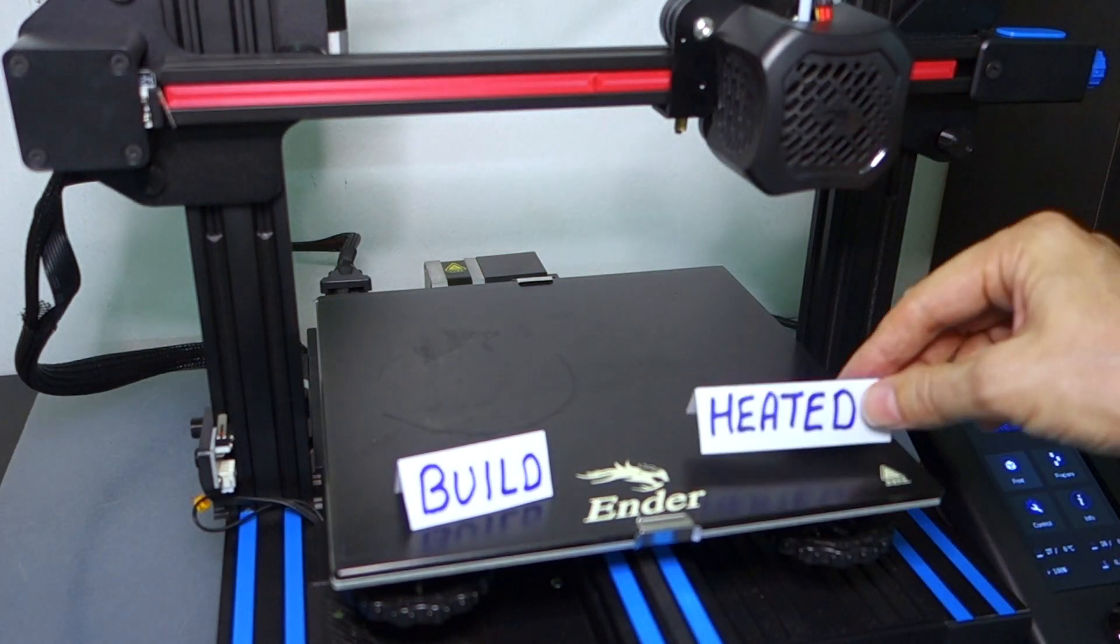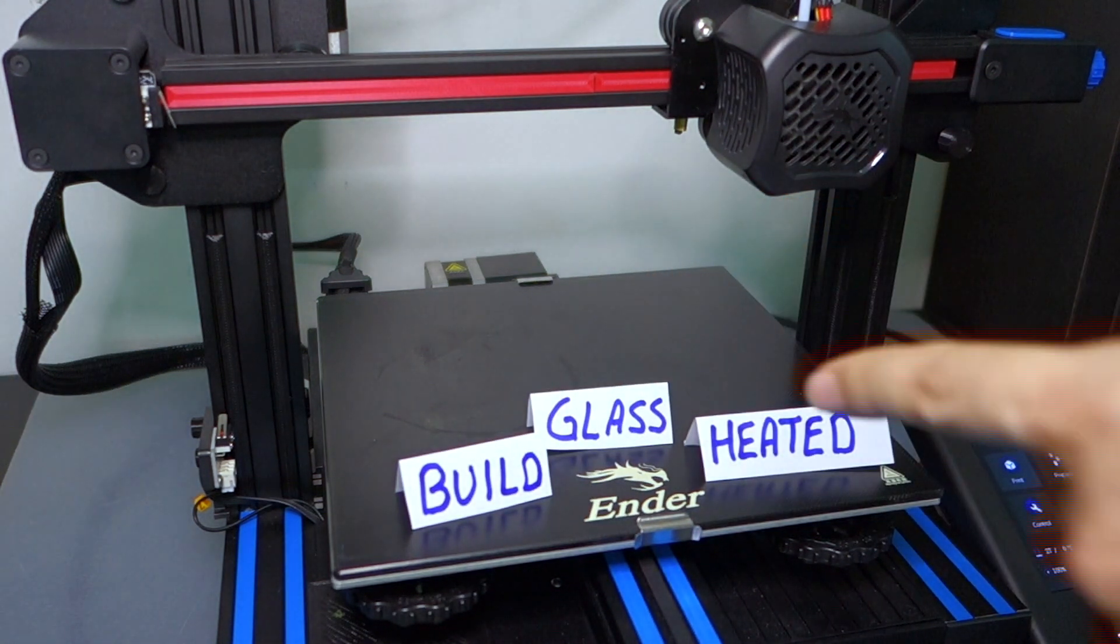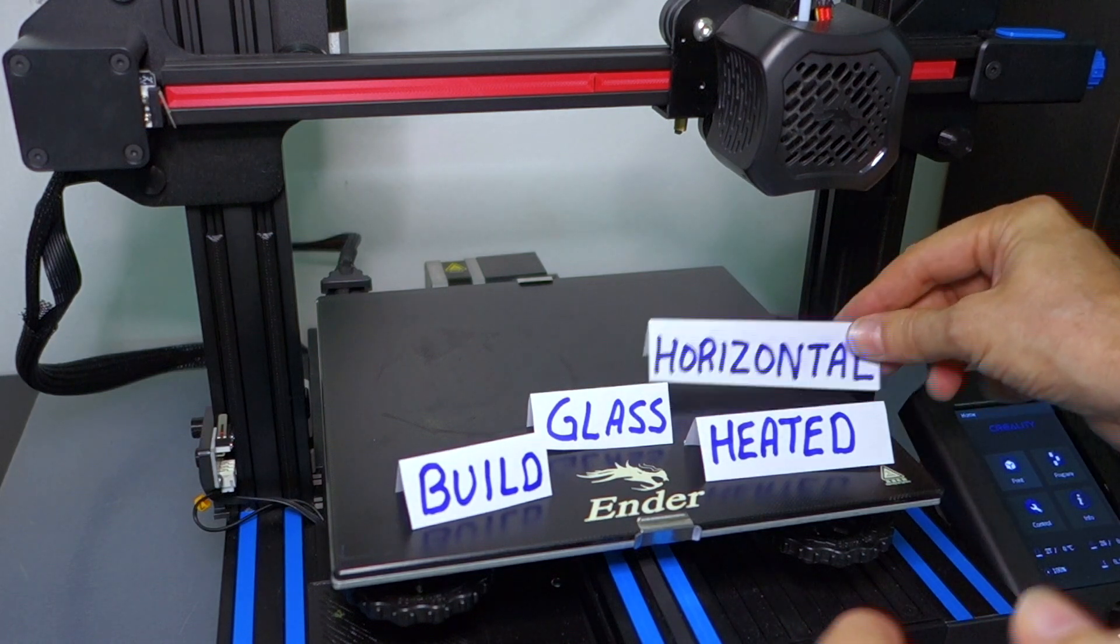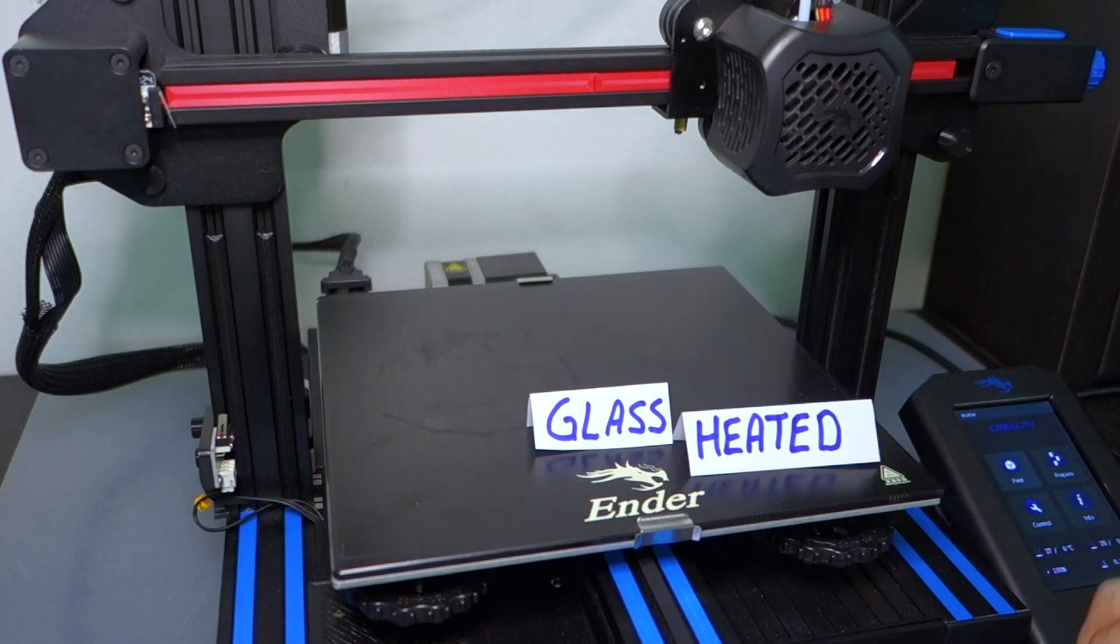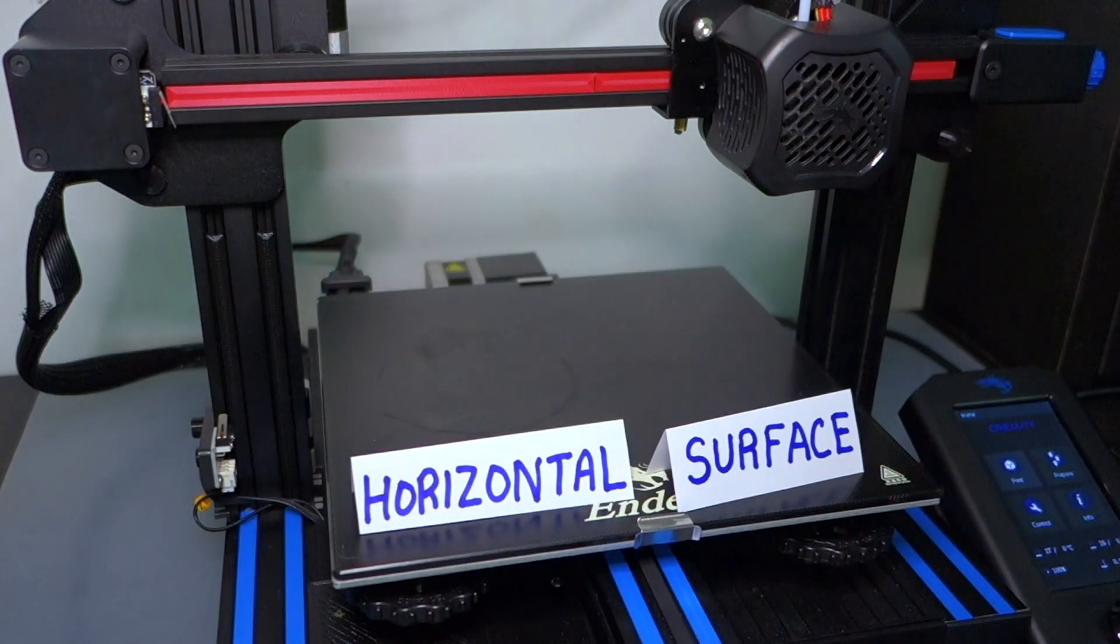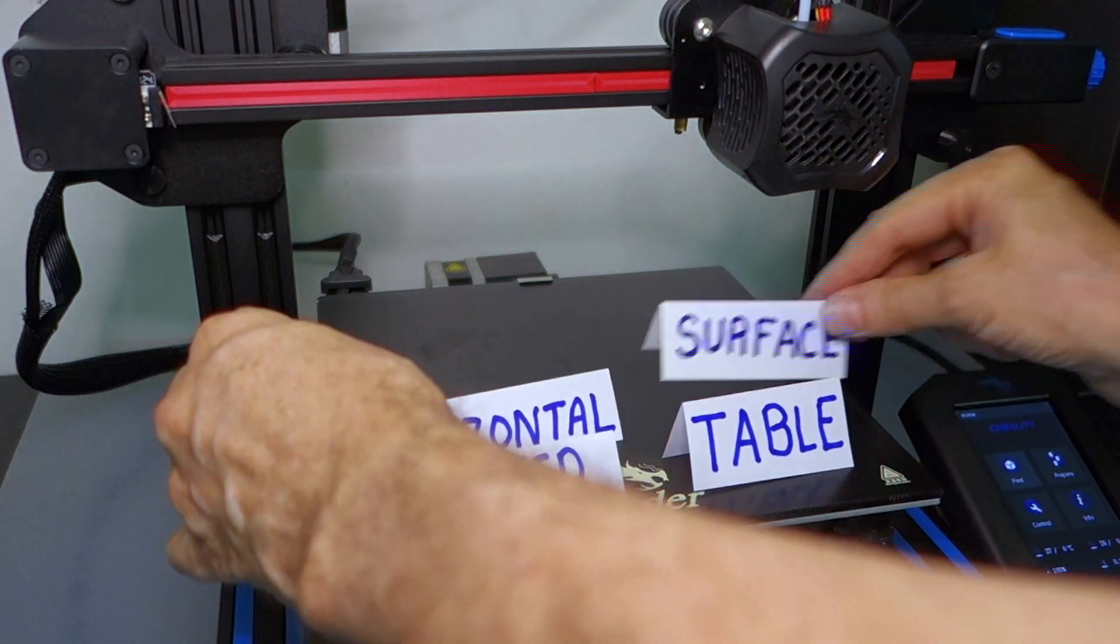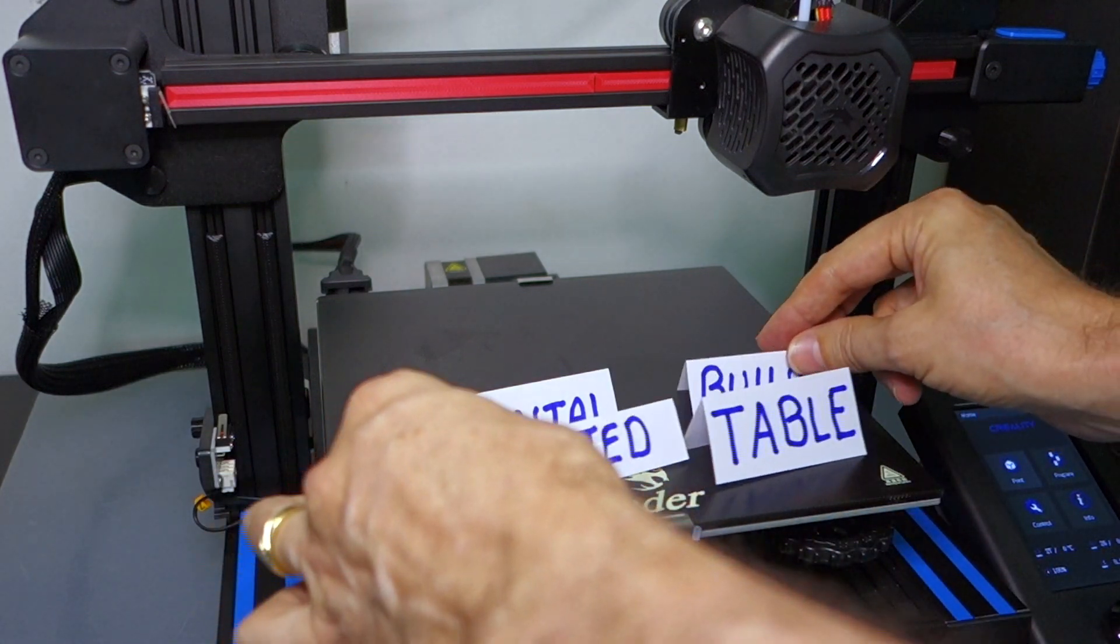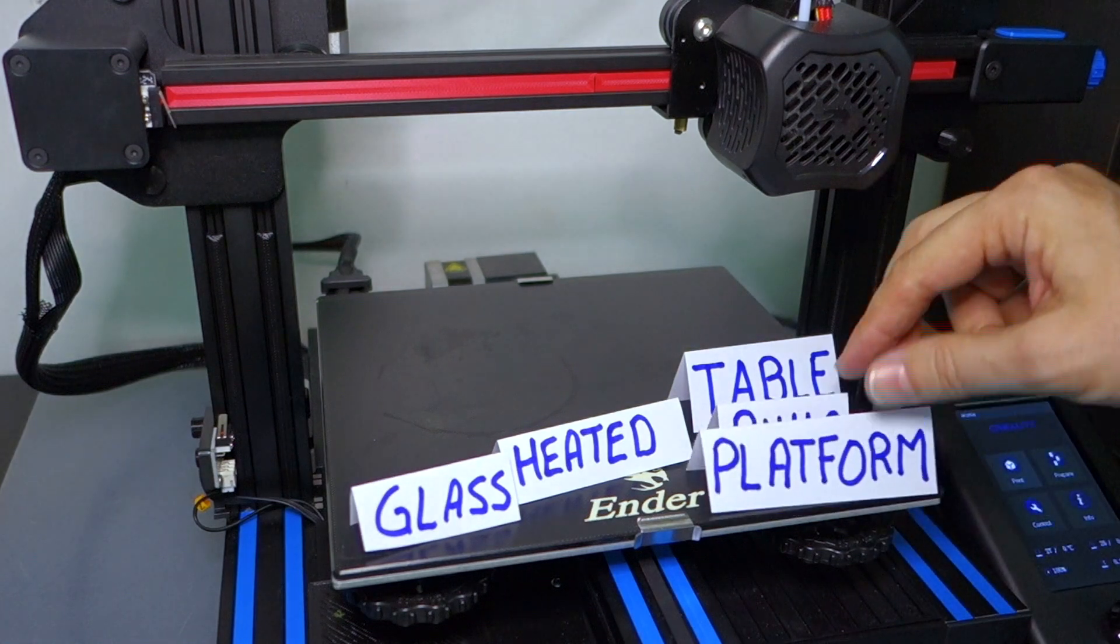Or it's heated. So what describes this surface here? It is glass and it is horizontal. So we could talk about the horizontal surface, or maybe the heated table. It's the glass heated build platform.